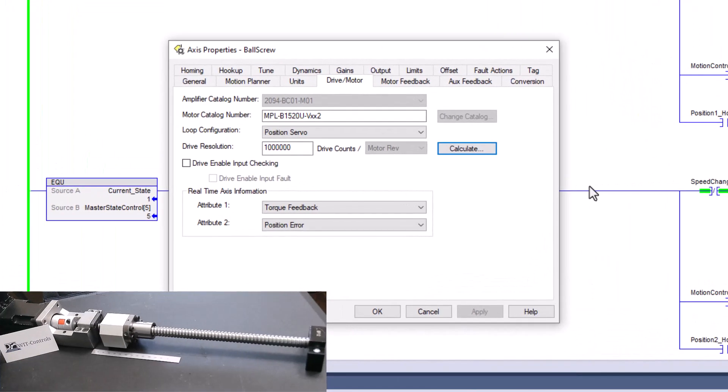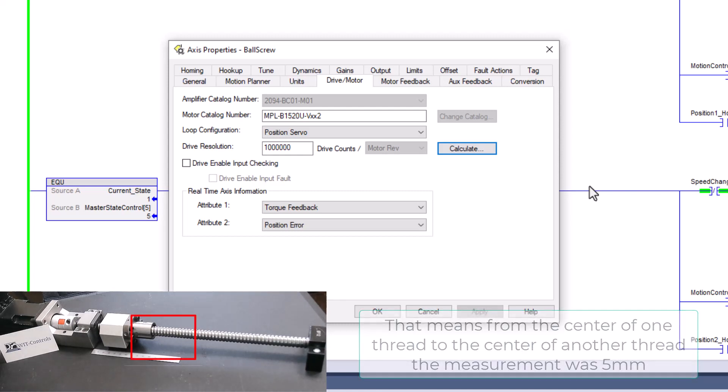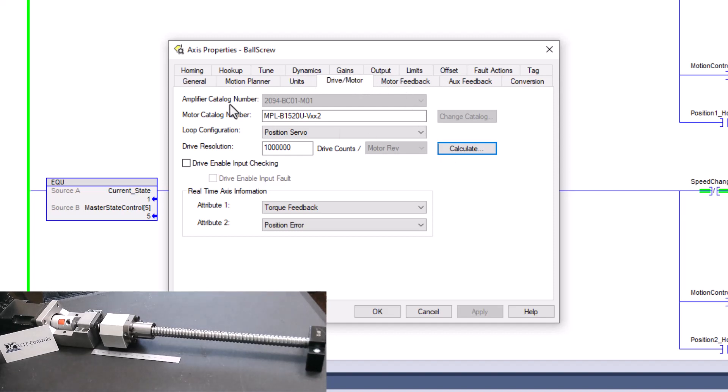So this ball screw happens to be a five millimeter pitch ball screw, meaning every rotation it has basically five millimeters of travel. And so what we need to do is go into our actual conversion calculator, or we can go into drive. In this case I'm using a, just in case everybody wants to know,